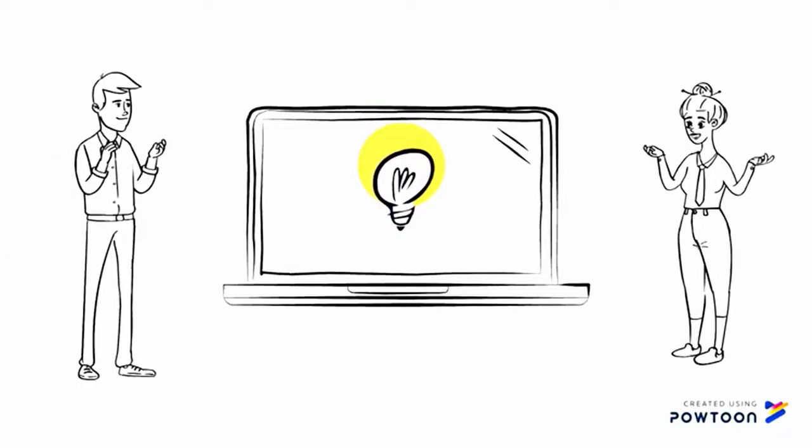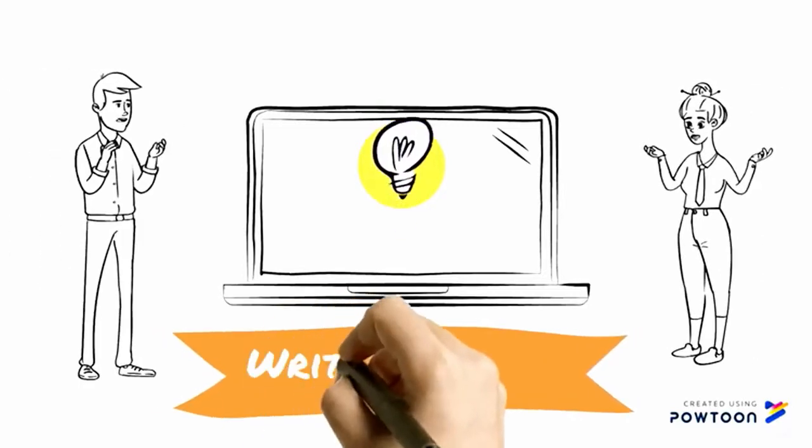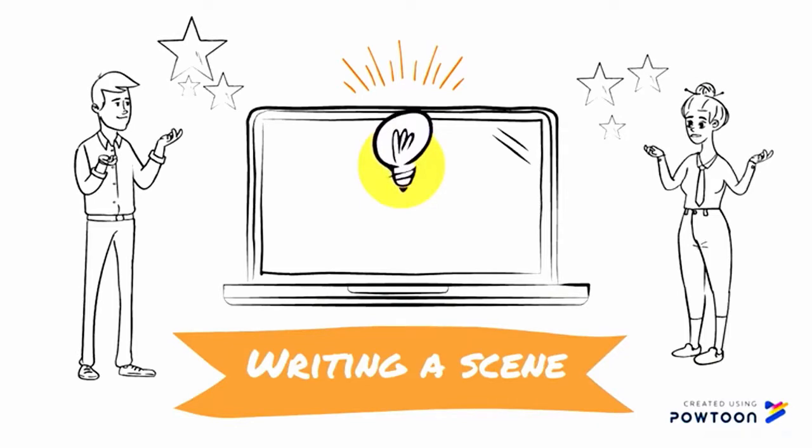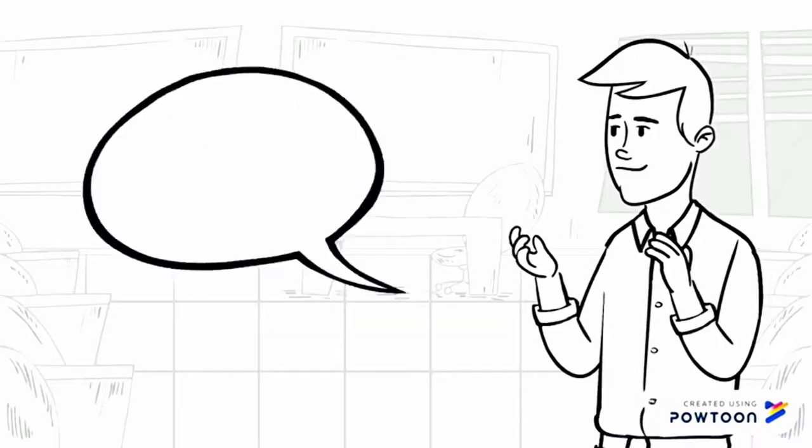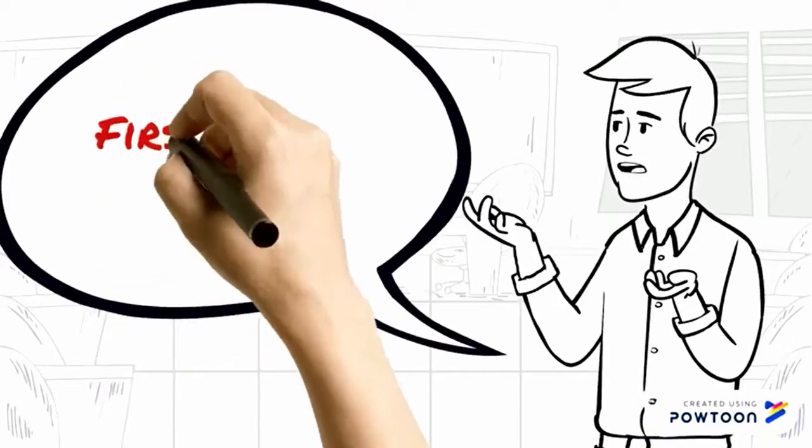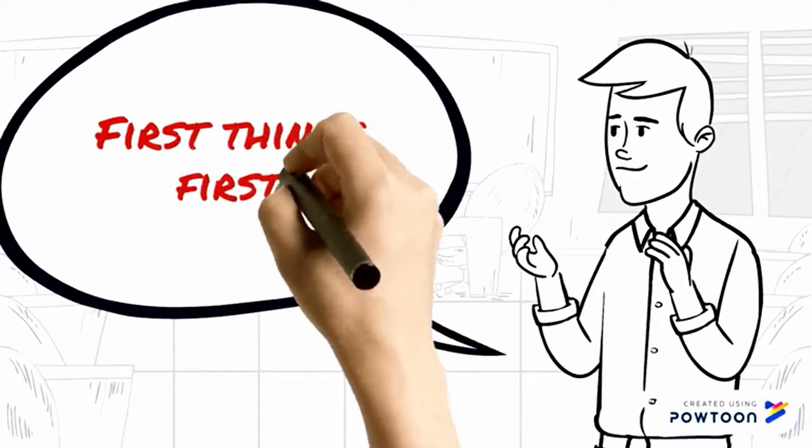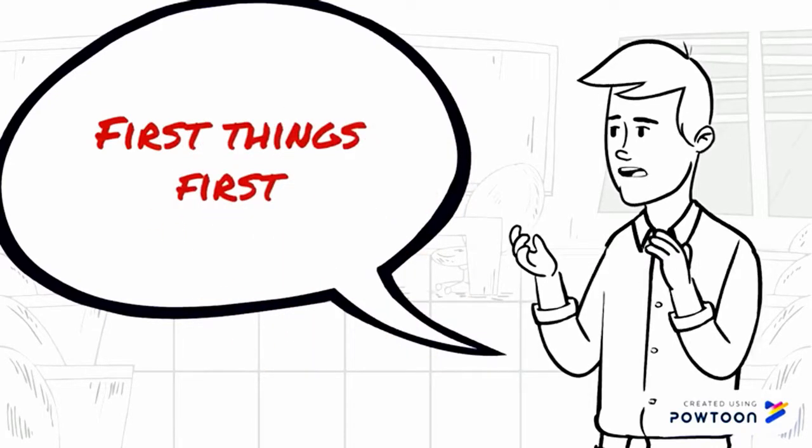Good afternoon grade 11's. Today we will be looking at the writing process as it pertains to playwriting as outlined in the program of studies. Now to start off, I'm going to outline some do's and don'ts before I take you to writing a scene.